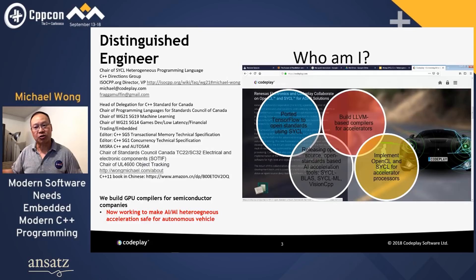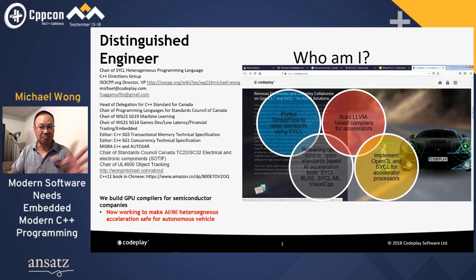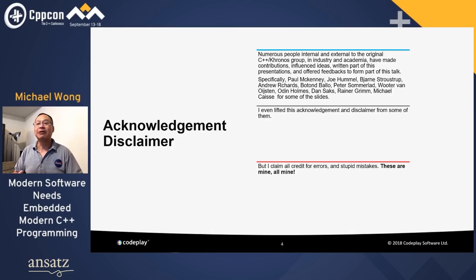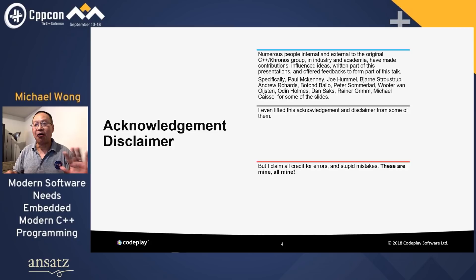I feel like I've come full circle because there are aspects of embedded programming that are completely high-performance computing these days because of the machine learning done there, and because we do a lot with autonomous vehicles and self-driving cars. I want to say that many of the slides come from unconsciously absorbing talks through SG14 and within my company, so any credits for errors are all mine.